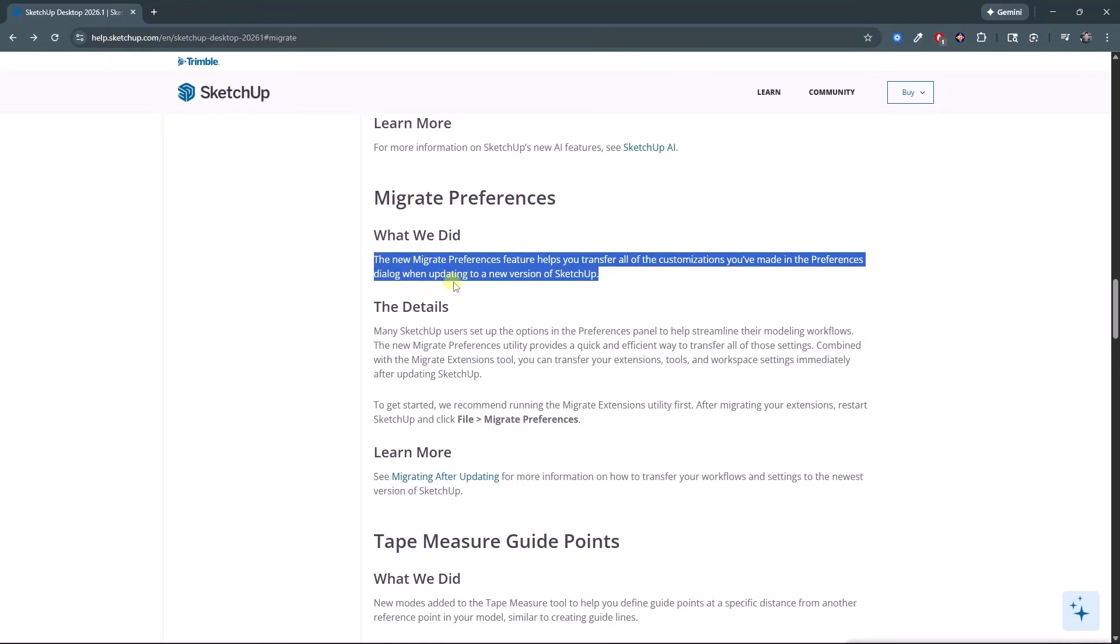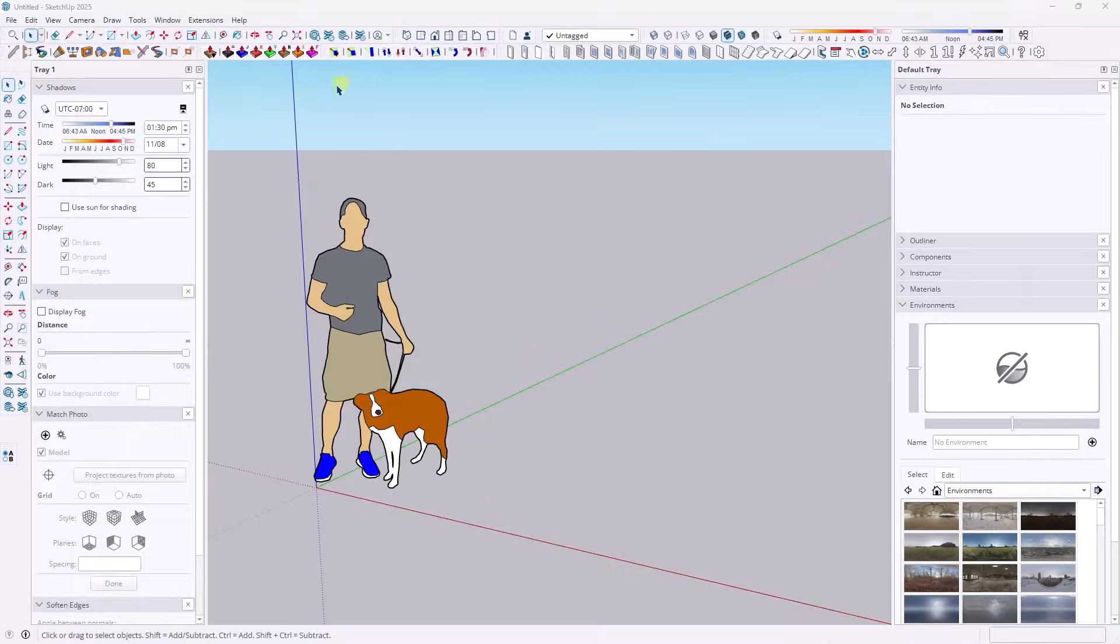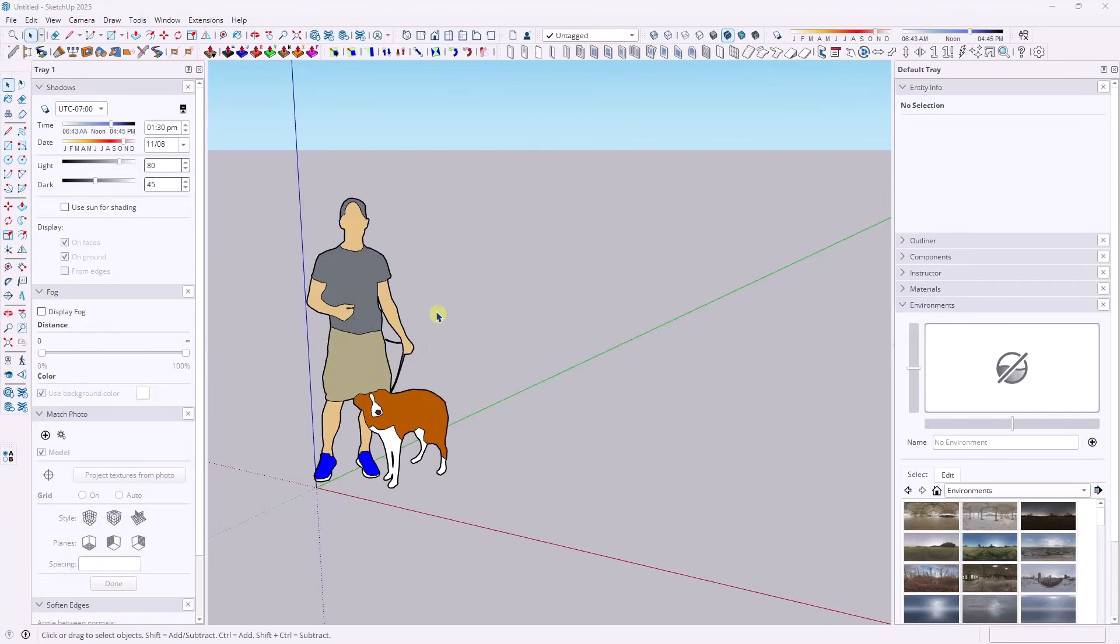What this actually does is solves a problem that people have been asking about for a long time. Specifically, how do I transfer my workspace settings over from an older version of SketchUp? Because that's an issue we've had for a while.